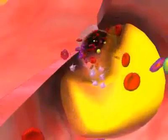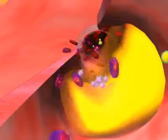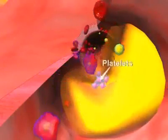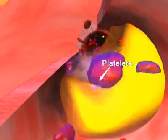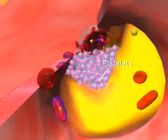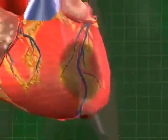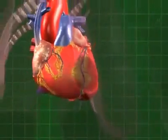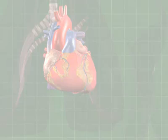The artery narrows further and in turn there is less room for blood to flow through the arteries. Finally, this results in the occlusion of the coronary arteries, resulting in the death of the surrounding heart muscles.